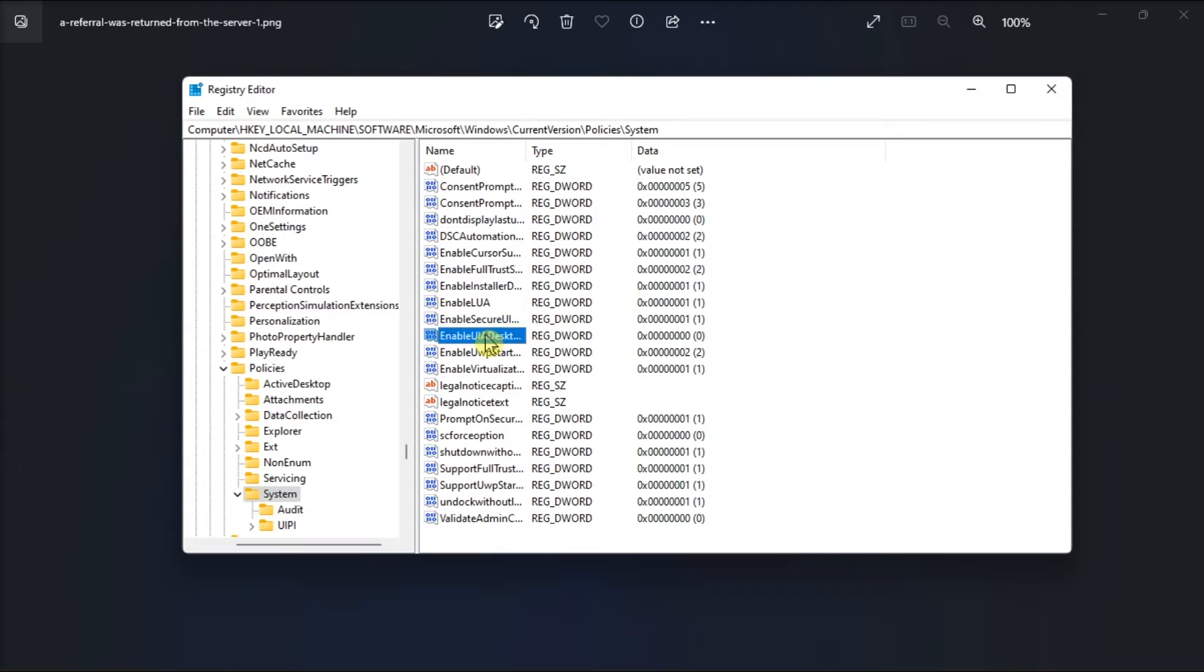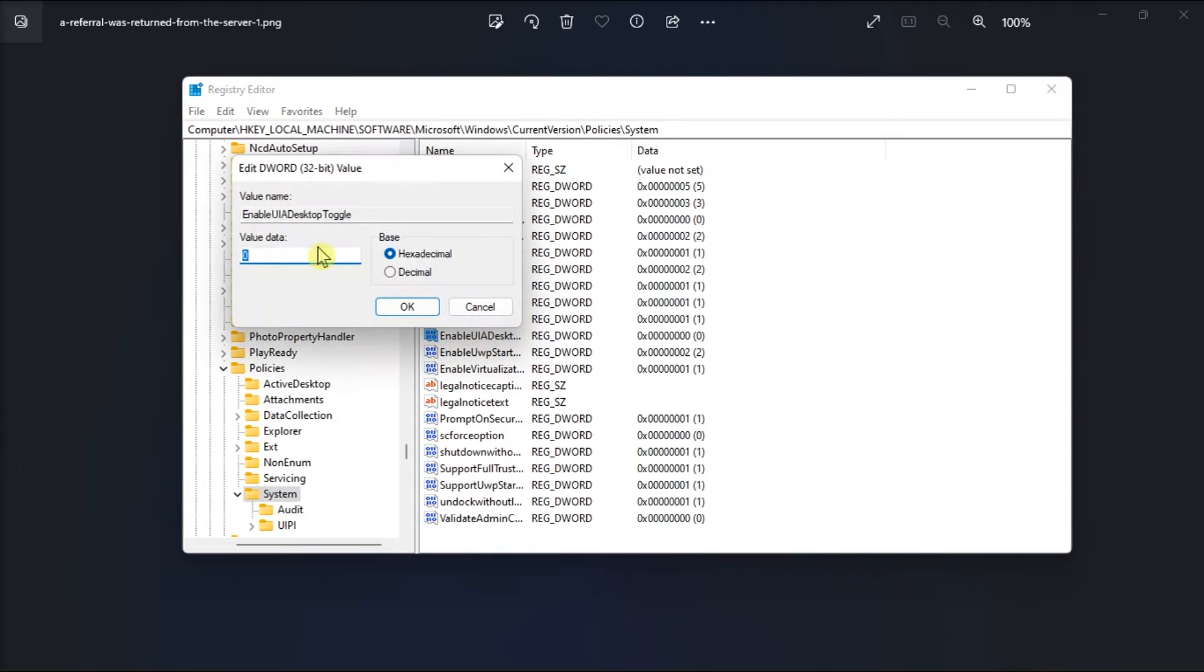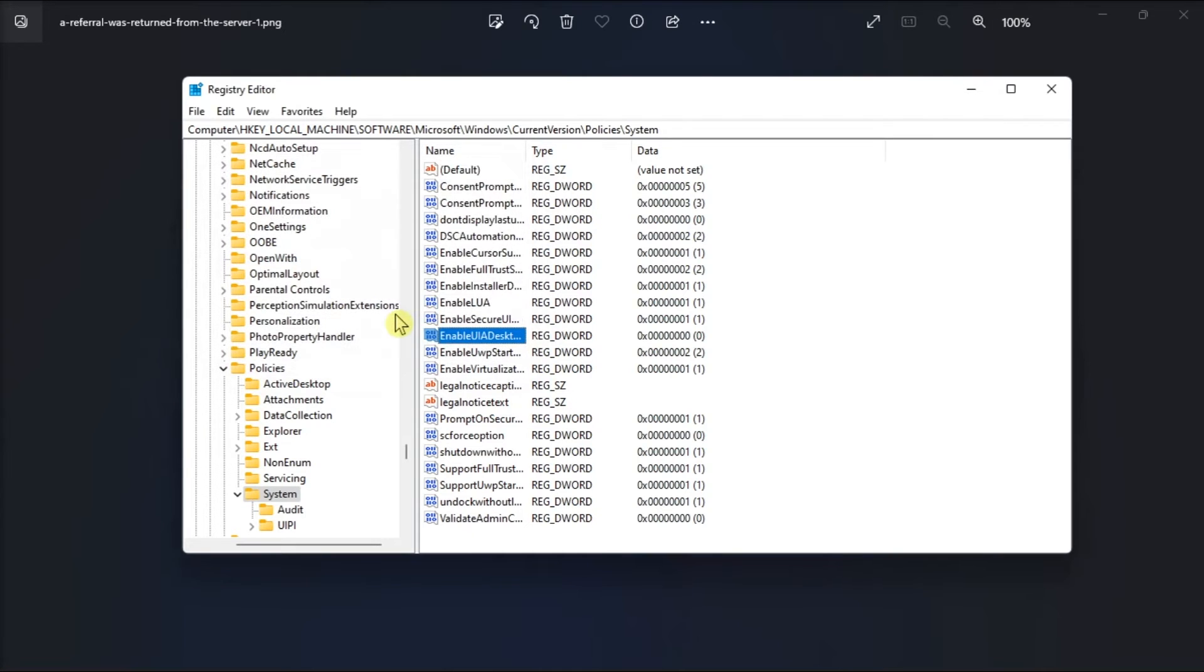Then double-click Enable UIA Desktop toggle, change the value data to 0, and click OK again to save the changes. Afterward, restart your computer and test the application to check for issue resolution.